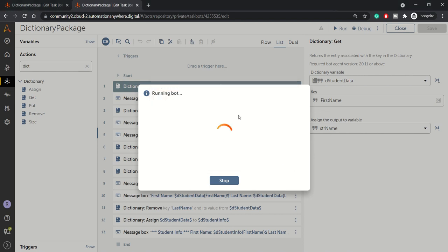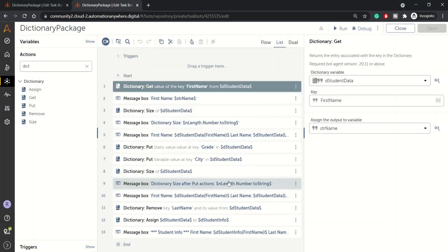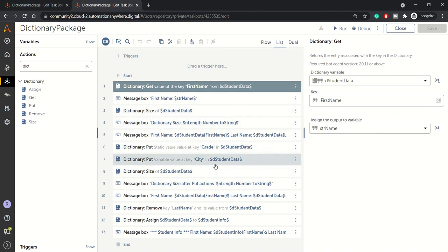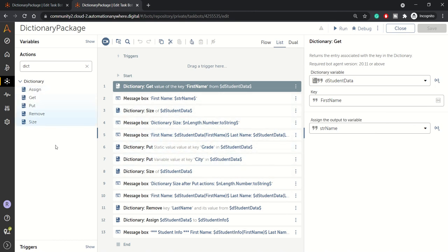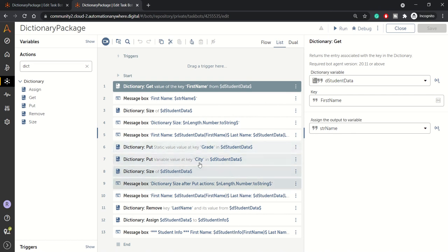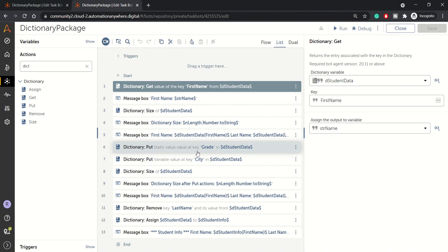So that's all guys. This is how the bot execution is completed now. So I hope you understood all these actions available inside the dictionary package. In case you have any concerns or any doubt regarding this, you can comment down below this video. And please do not forget to subscribe and share this video among your friends and colleagues till then. Thank you. Have a good day.